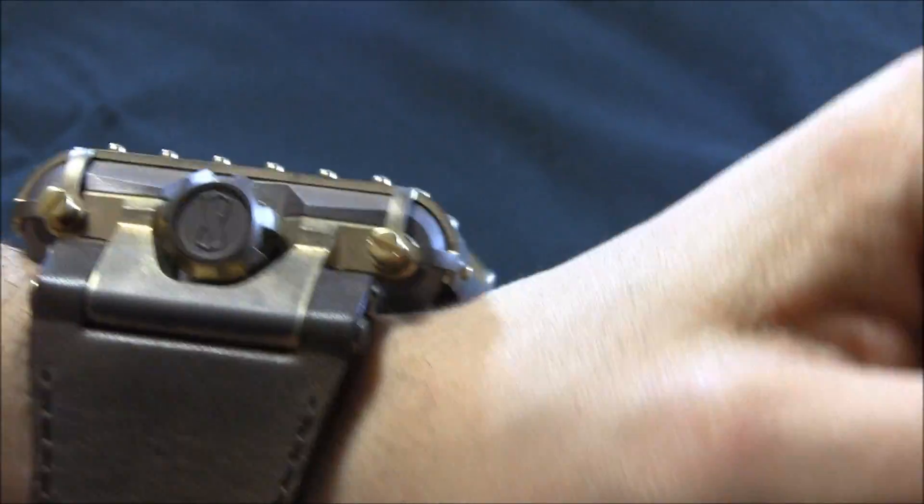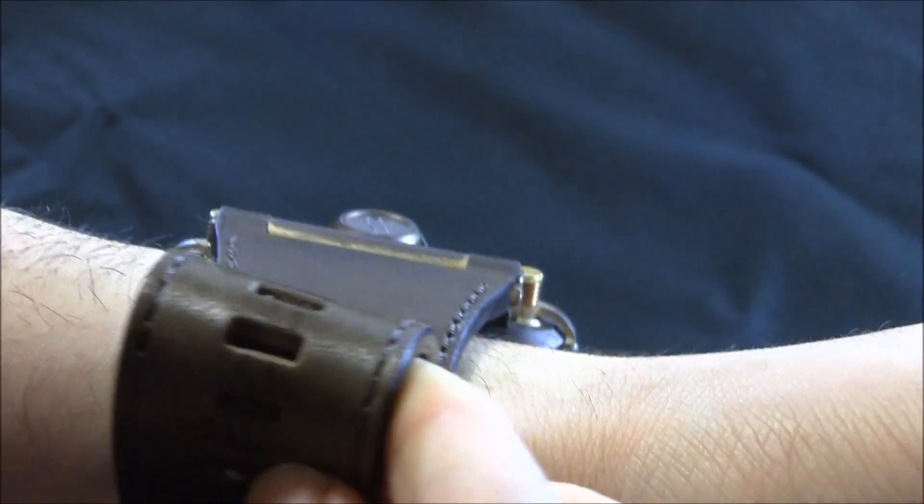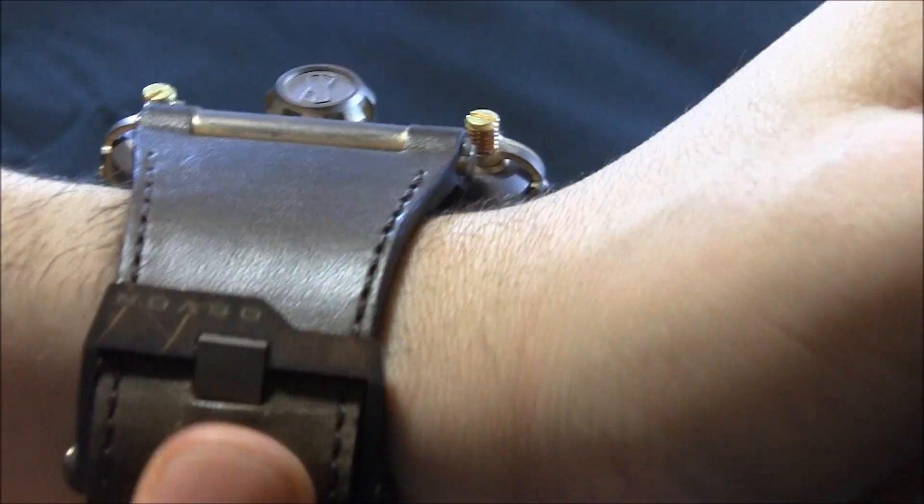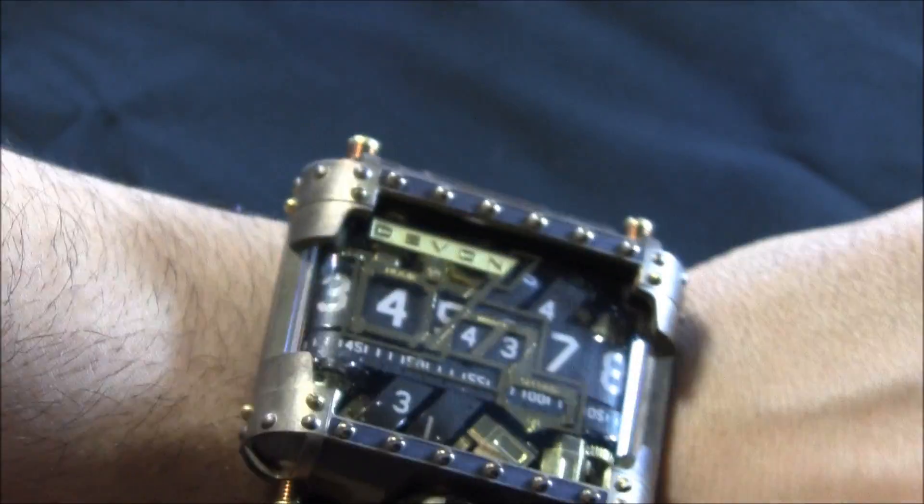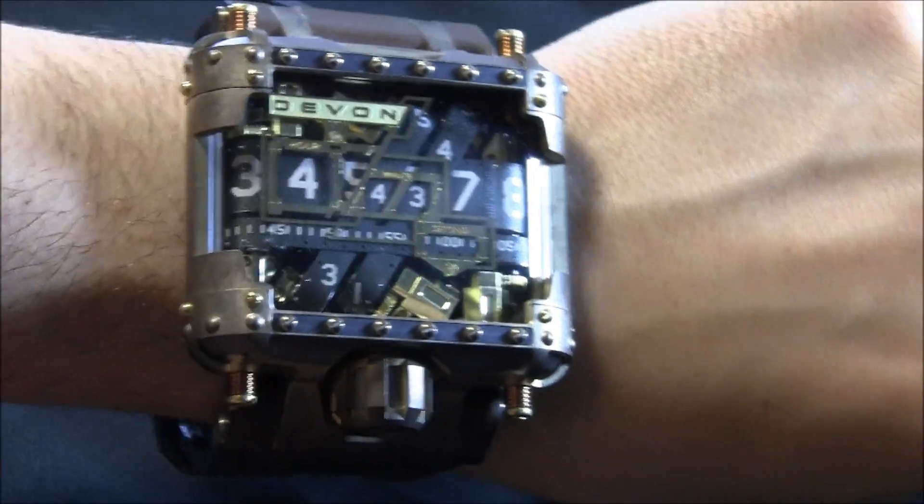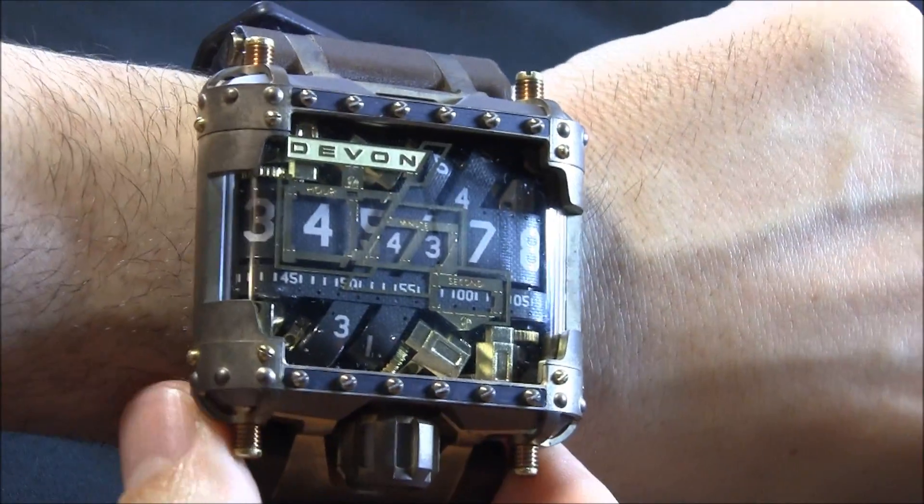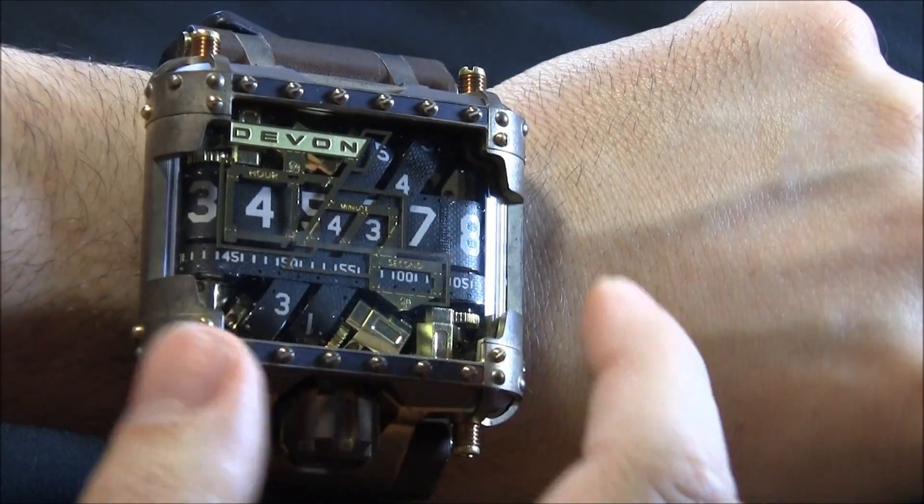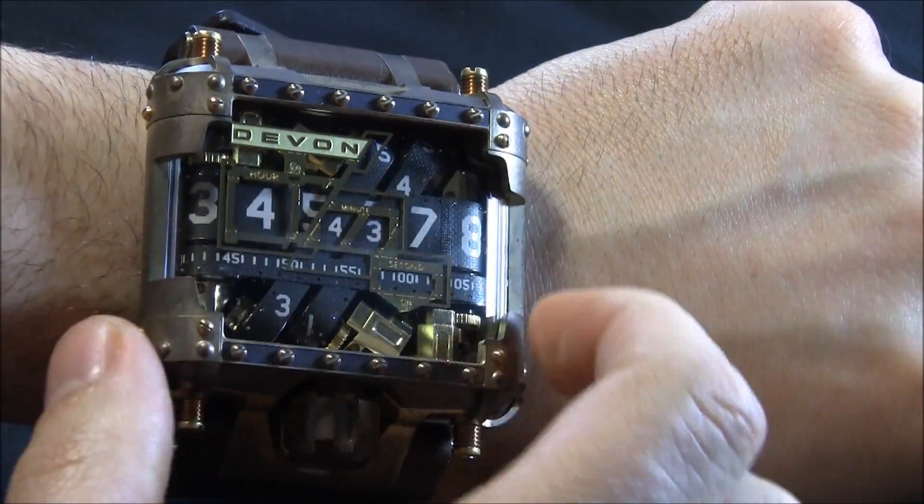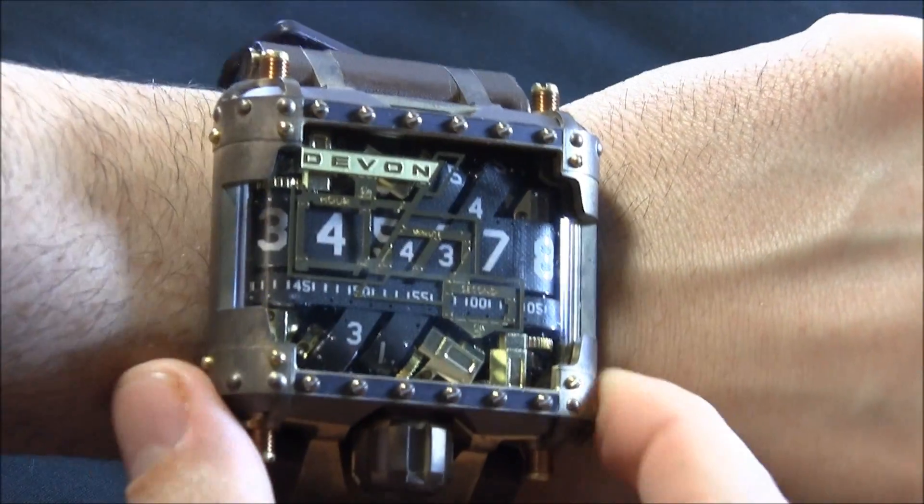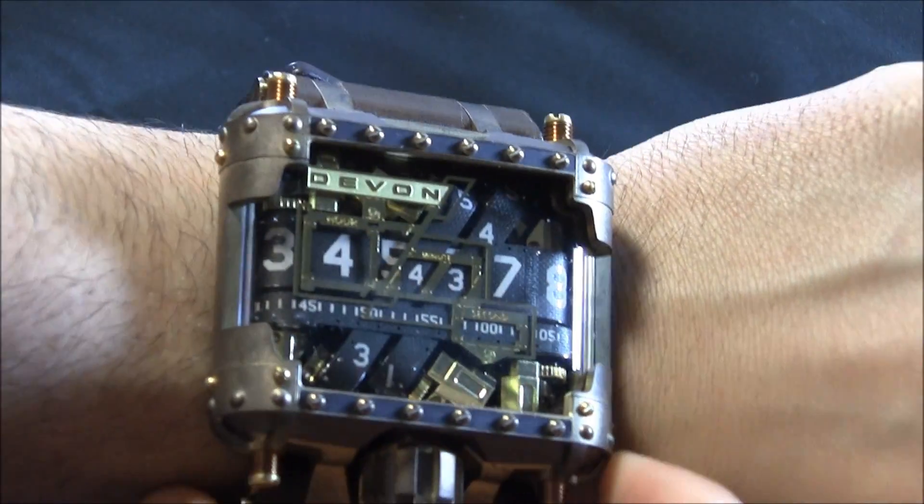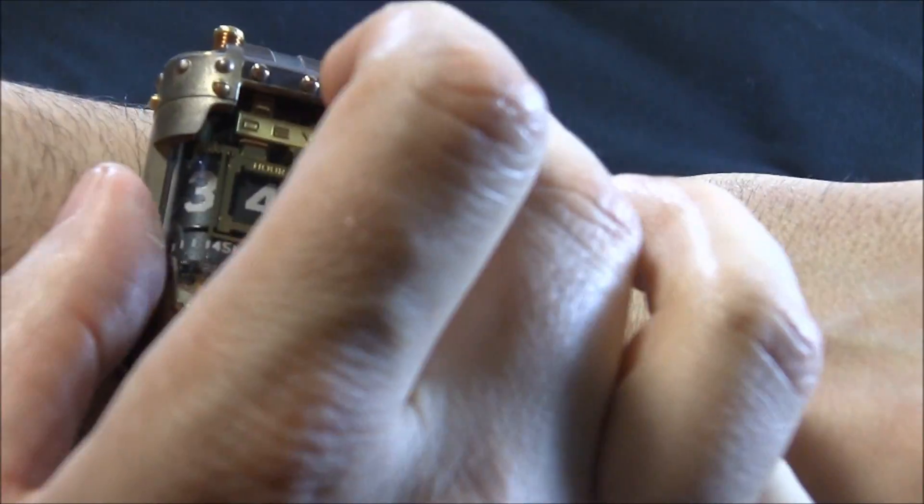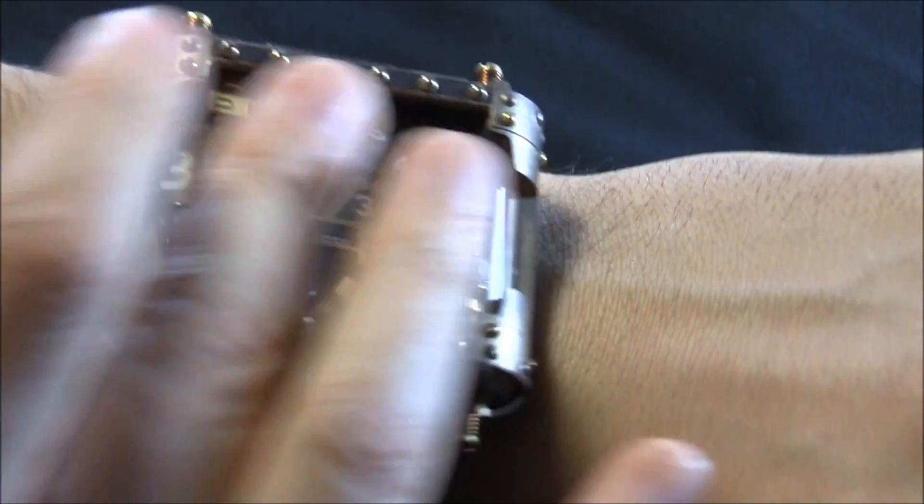I remember when the Tread 1 first came out, there was people on YouTube and they were saying things like, wait till China comes out with their $50 version and blah, blah, blah, blah, because the original one now costs, I believe, somewhat like $18,000, which is a hefty sum of money for a timepiece like this.